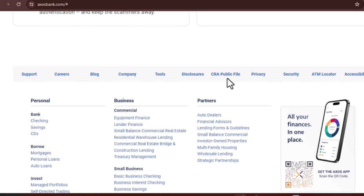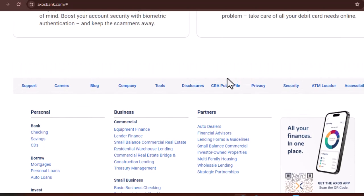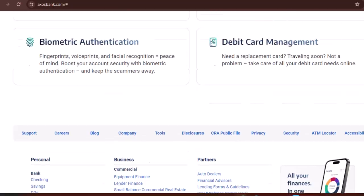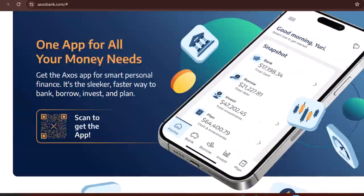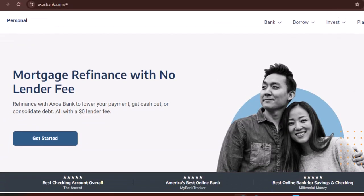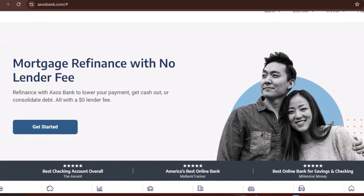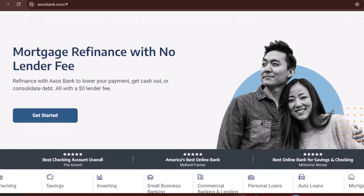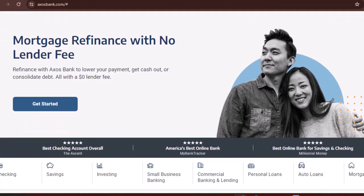Beyond checking and savings. Exploring Axos Financial Services. Remember how we mentioned Axos Financial being the holding company? Well, that means they offer a wider range of financial services beyond Axos Bank. Here's a quick glimpse.